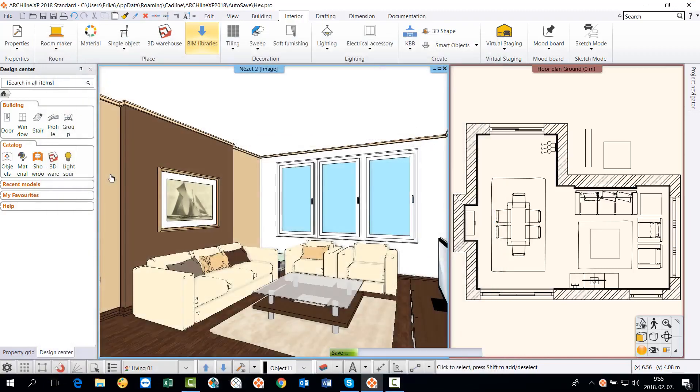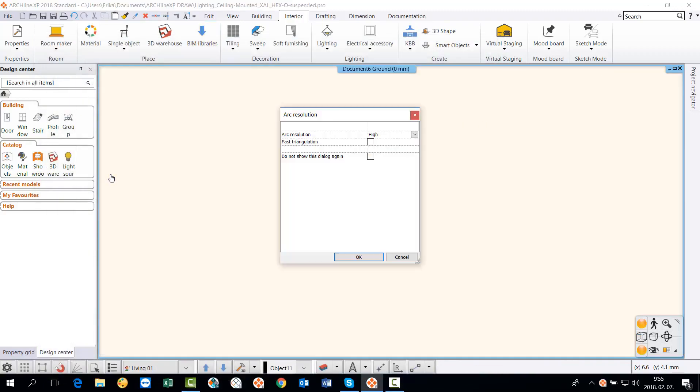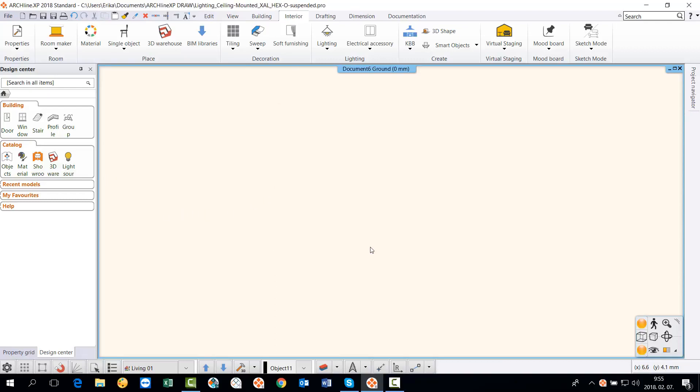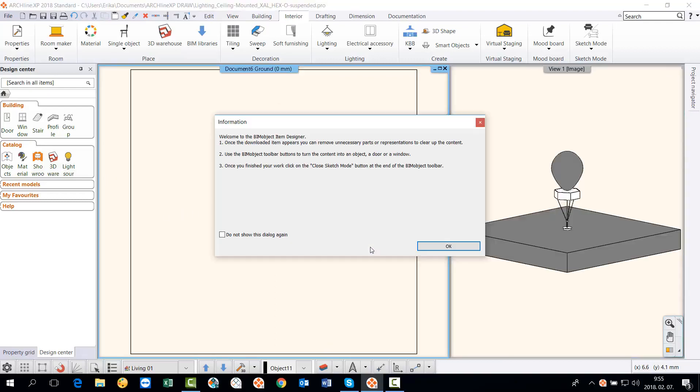After downloading the lamp, the program automatically switches to sketch mode. The project we've been working on is saved and the downloaded item is loaded into an empty environment.